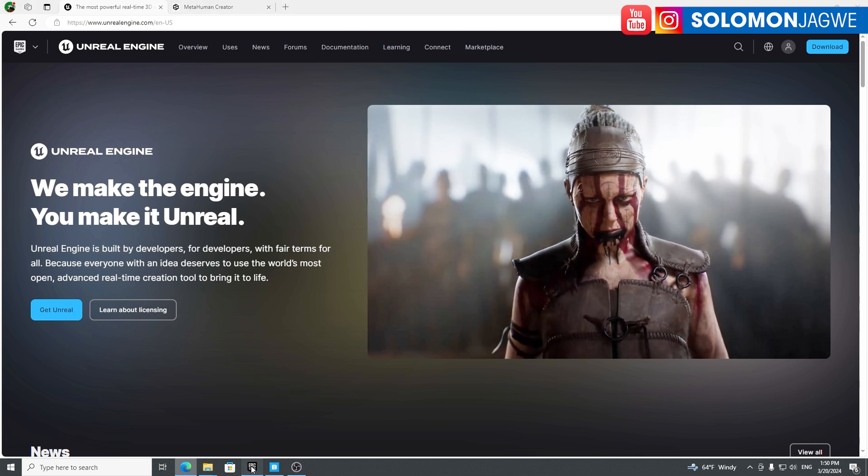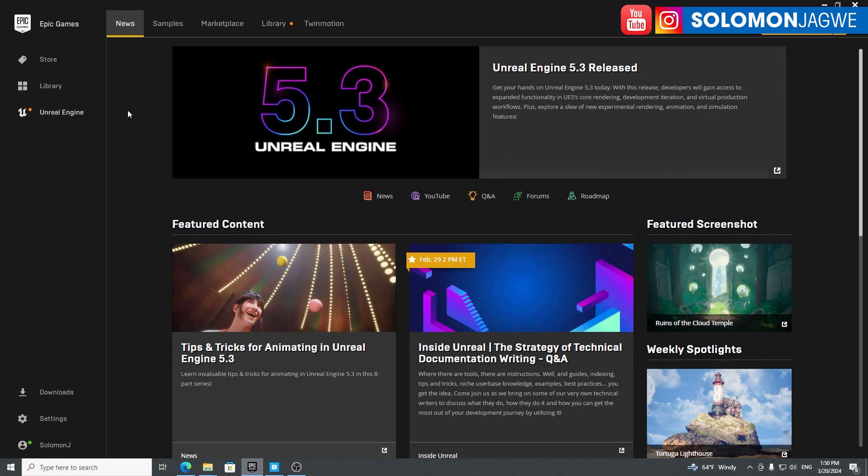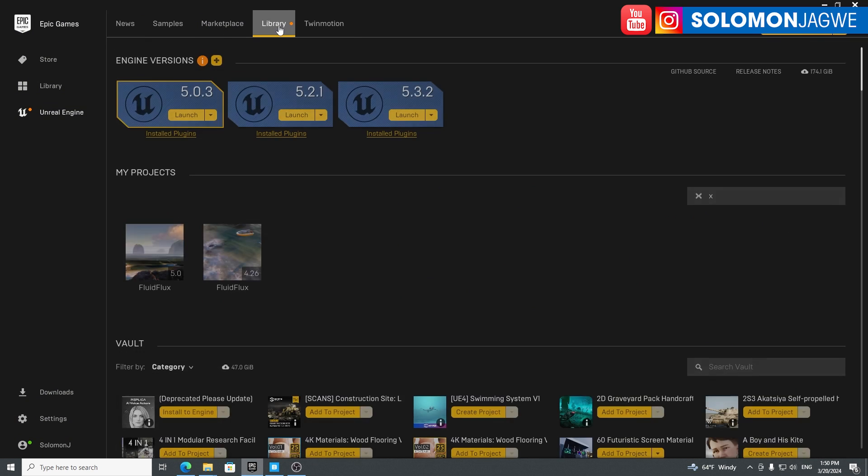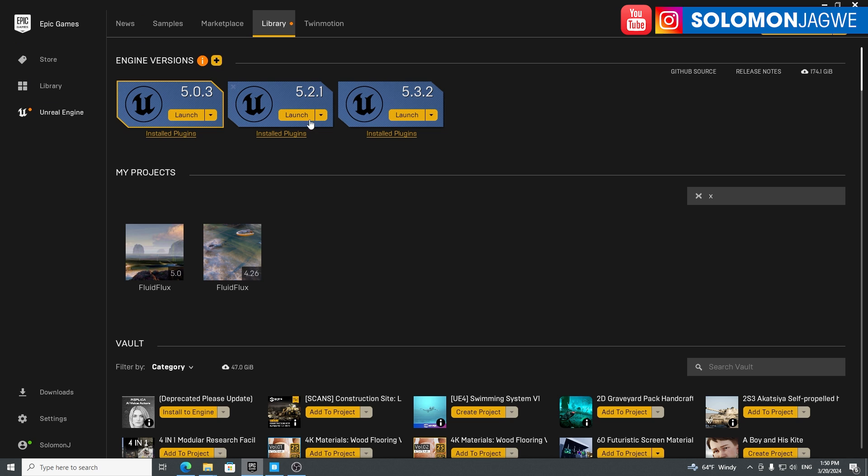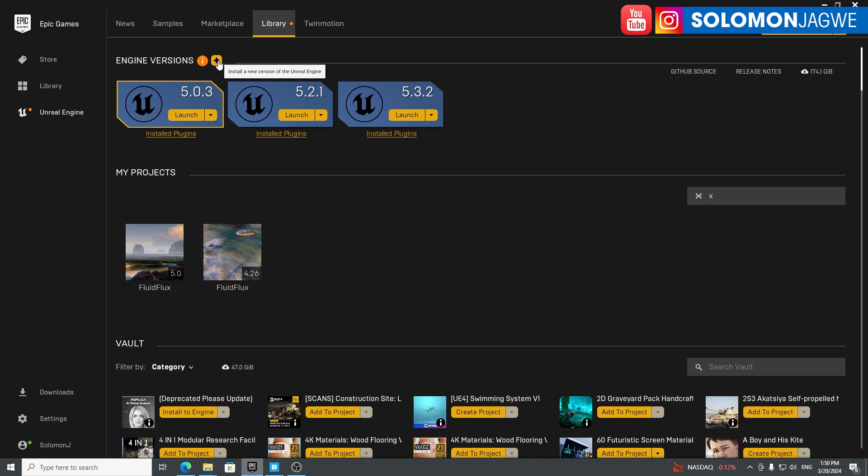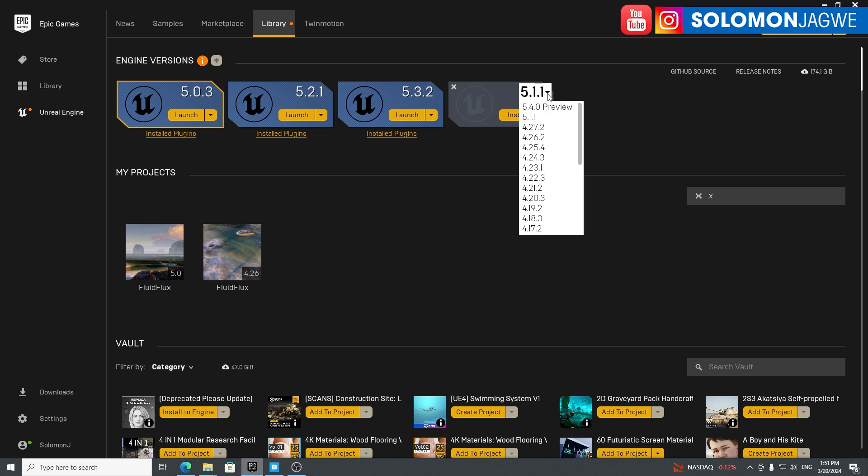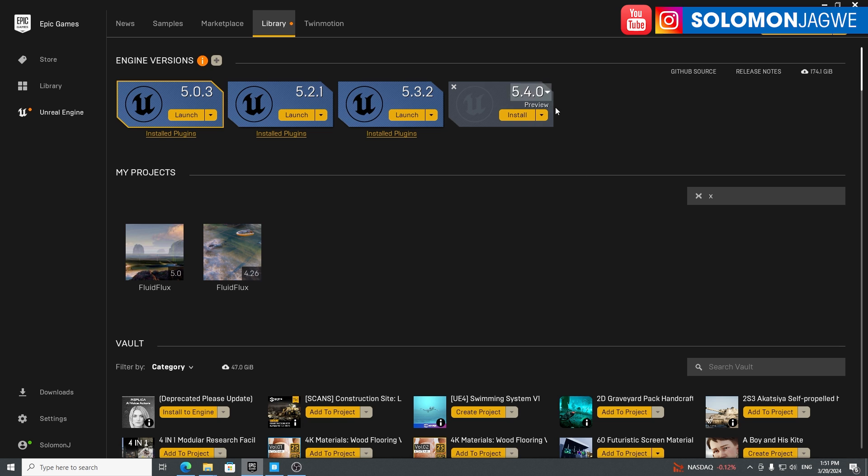First step, you need to go to your Epic Games launcher, go to the library over here. If you already installed all these versions, you'll see an update like this highlight and alert that something is new up there. Click on this plus button and drop down, and there you go. 5.4.0 preview is available right now, and I'm going to go ahead and start installing it.